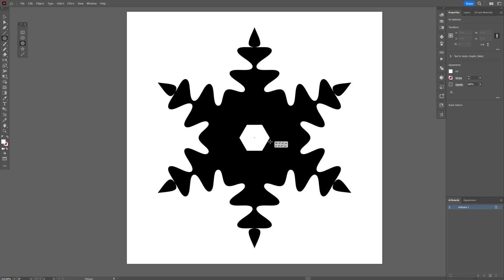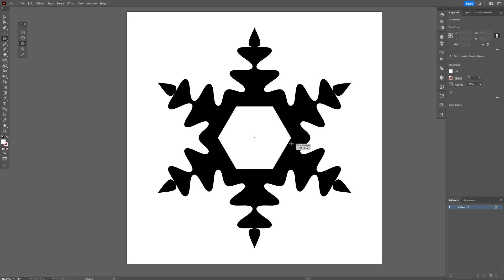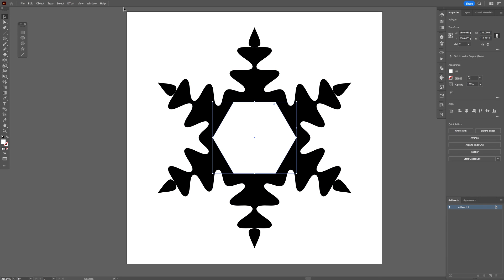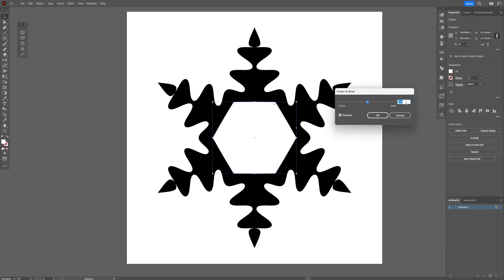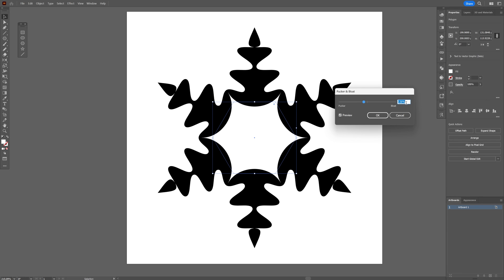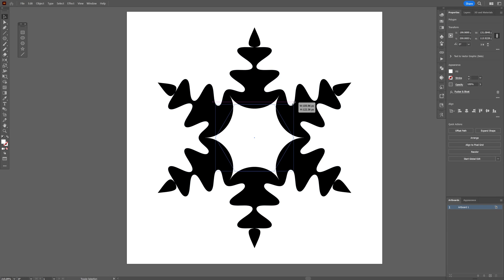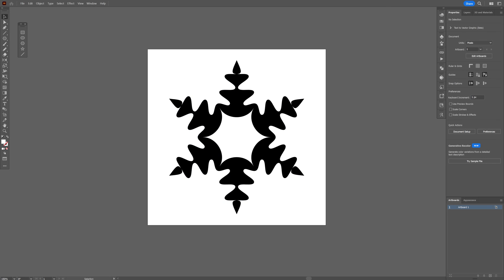Now I'm going to go to Effects, Distort and Transform, Pucker and Bloat, and I'm going to make it a little bit sharper, so I'm going to go somewhere around minus 26-ish. Click OK. I'm going to scale it down a little bit more, and this is how I make this shape here in Illustrator. Thanks for watching.